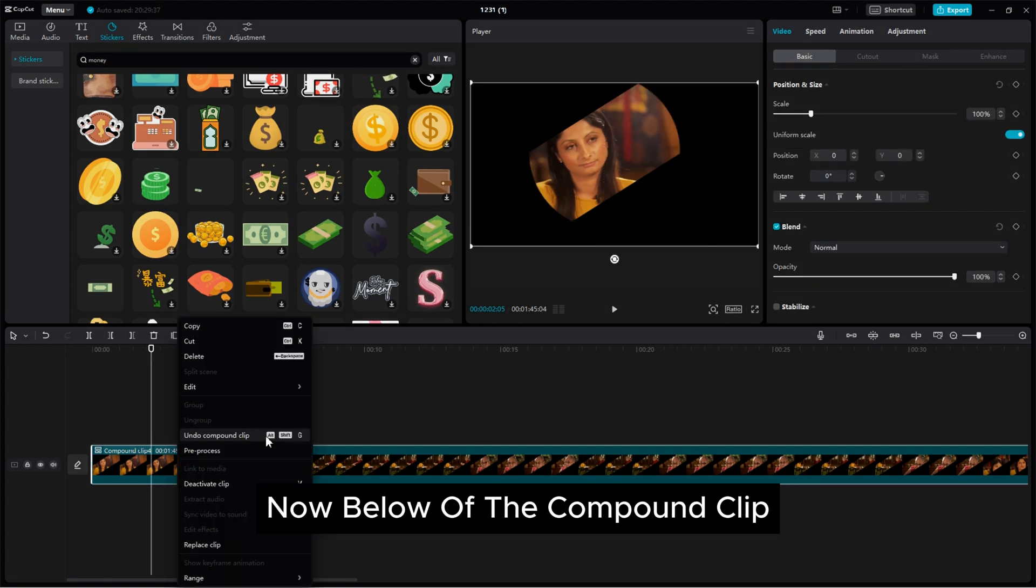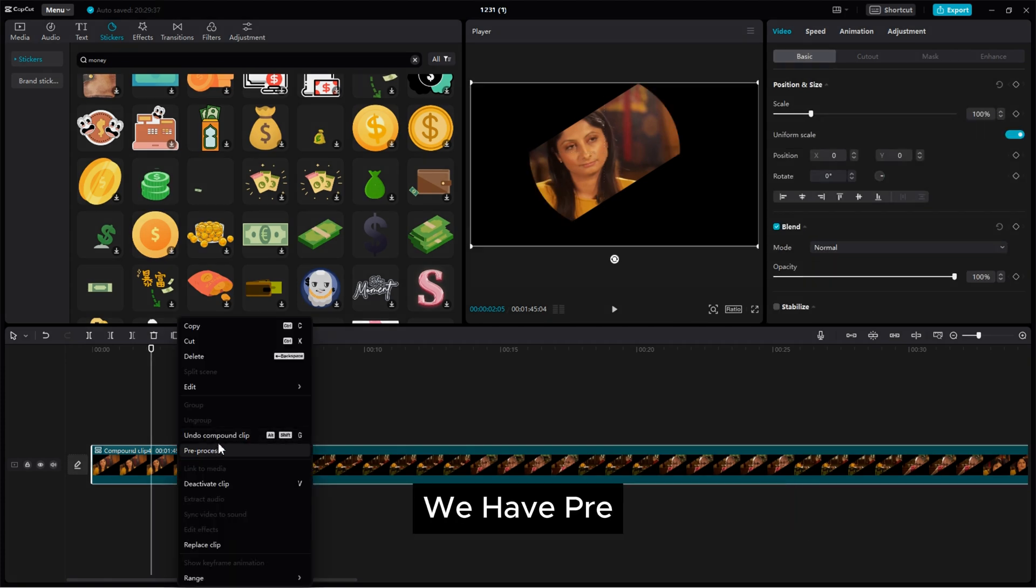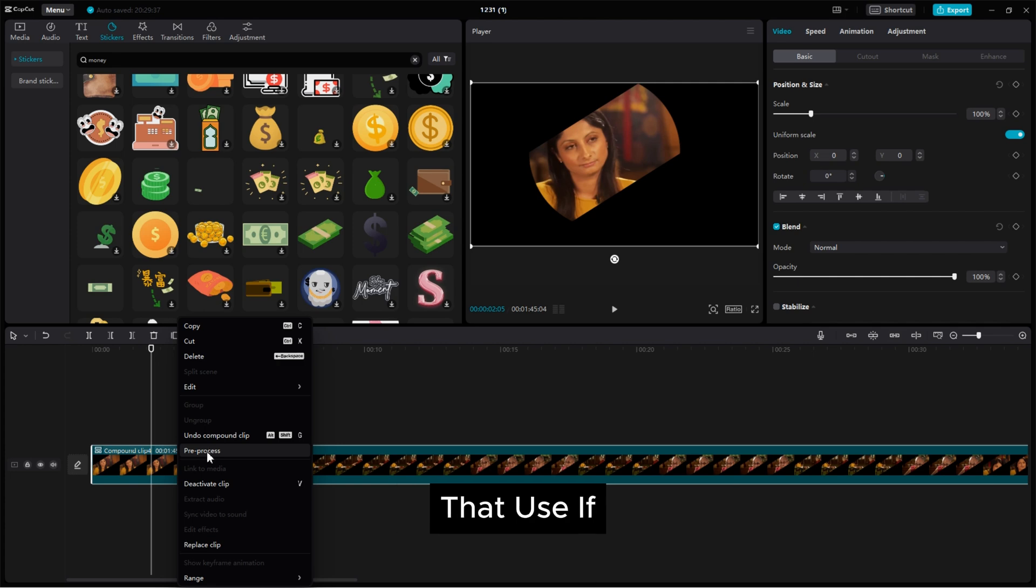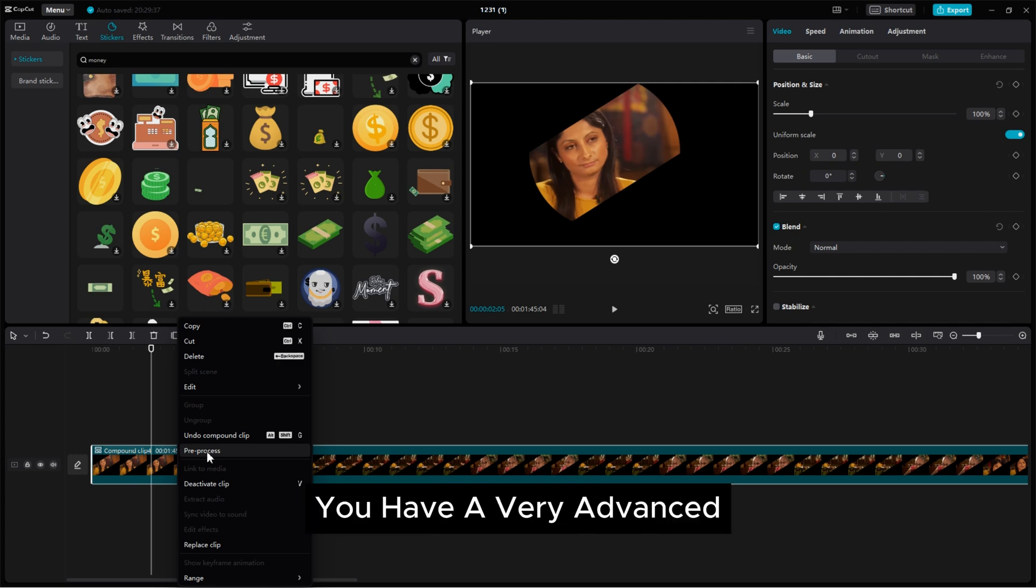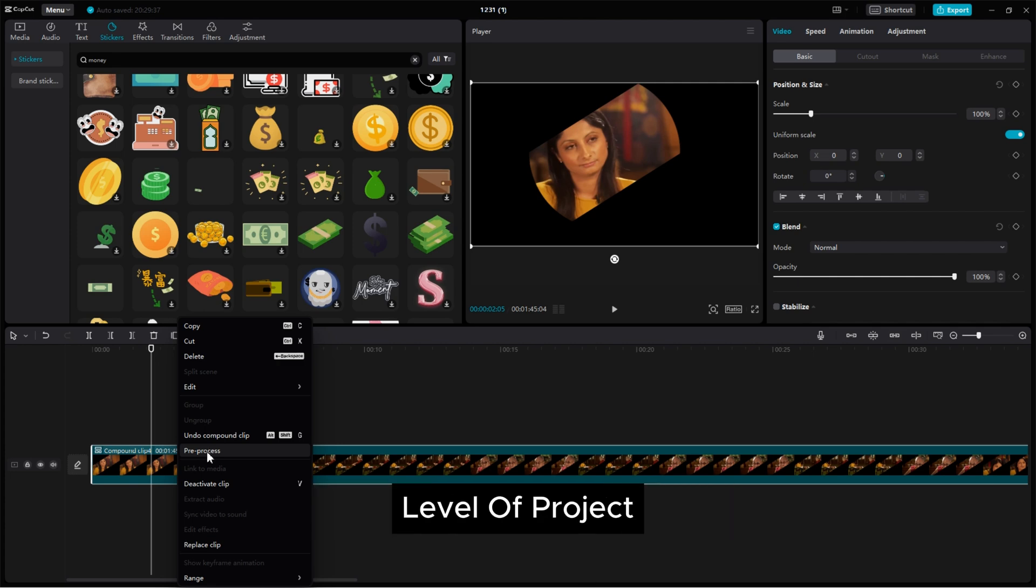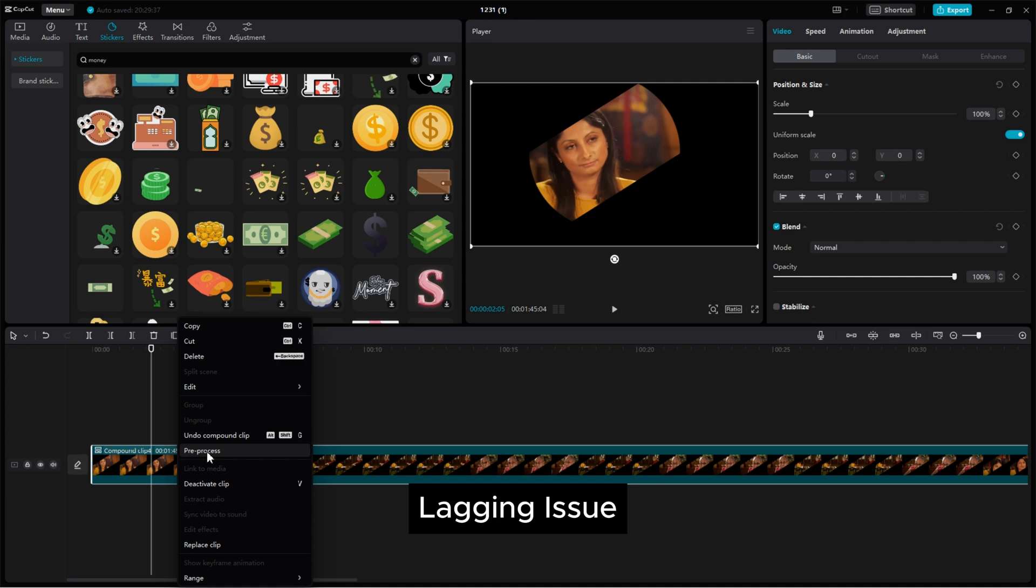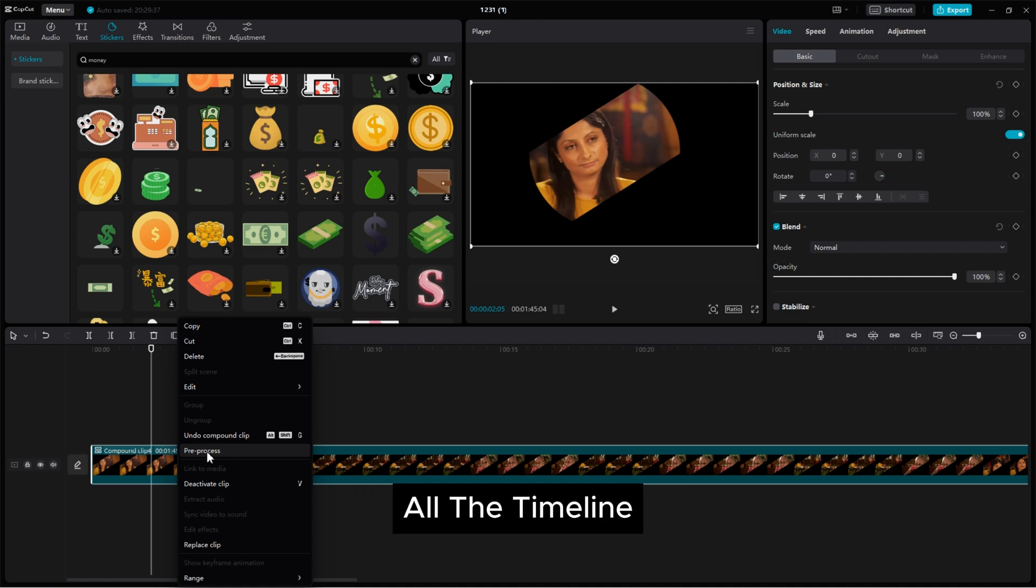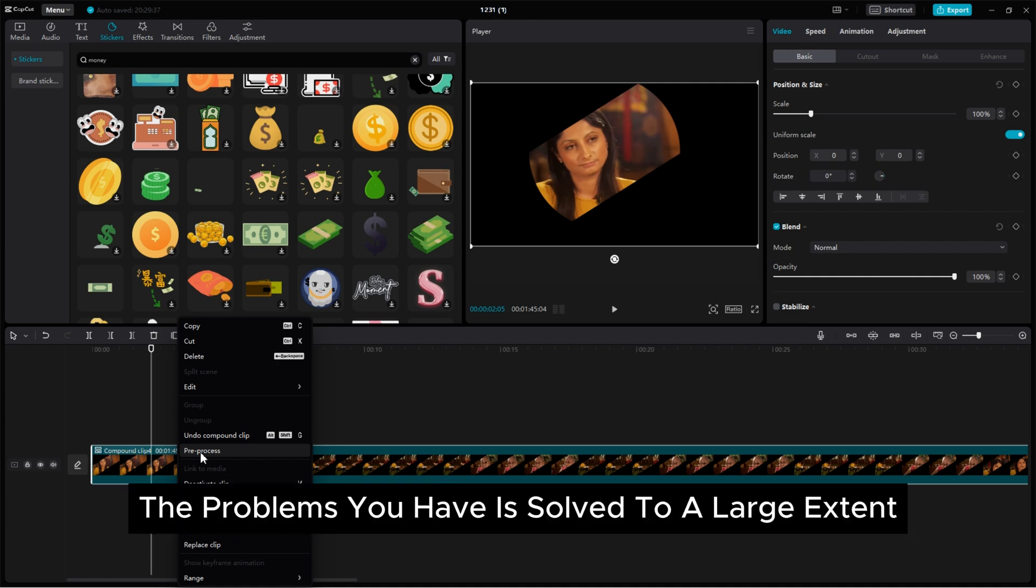Now below of the compound clip we have pre-process option that use if you have a very advanced level of project and your cap cut have lagging issue. So you need to select all the timeline and pre-process them. The problem you have is solved to a large extent.